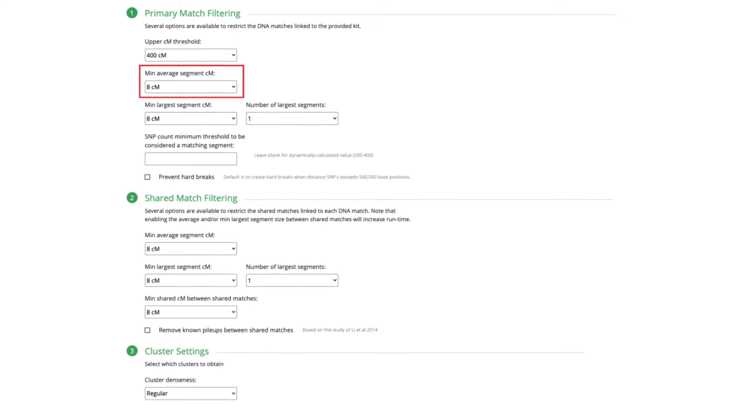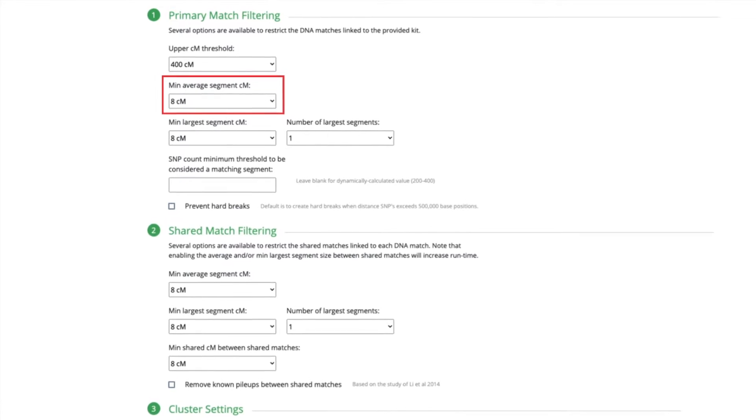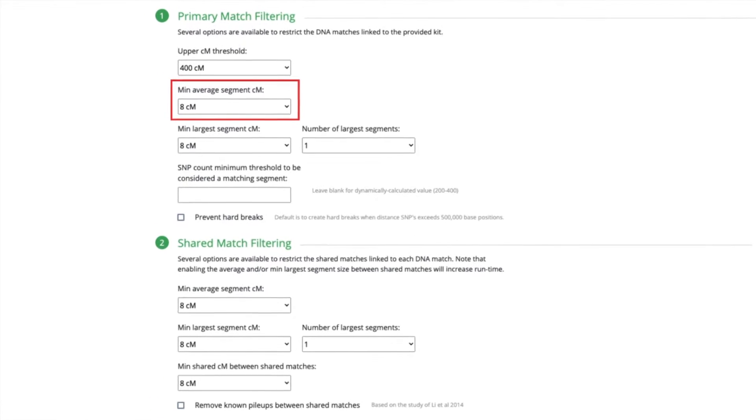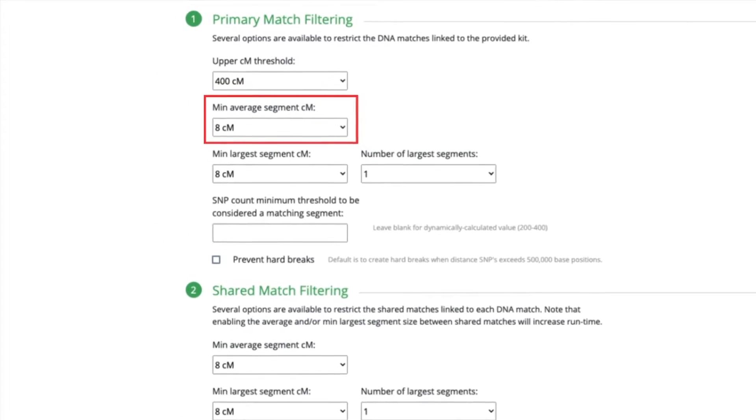The AutoCluster Endogamy tool works very similarly to the original AutoCluster tool, although it now takes into account more filtering options which are based on genetic genealogy techniques used in endogamous genetic genealogy. The first big new option is setting a minimum average segment size filter, something I honestly wish was also available for filtering on the one-to-many list.